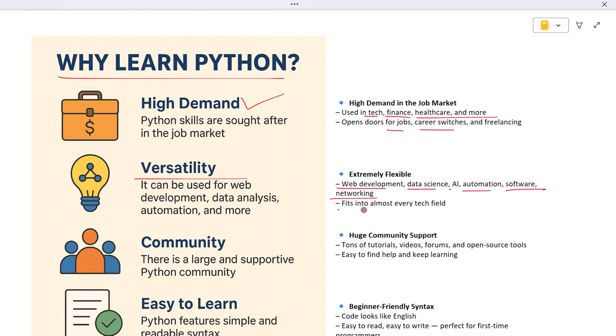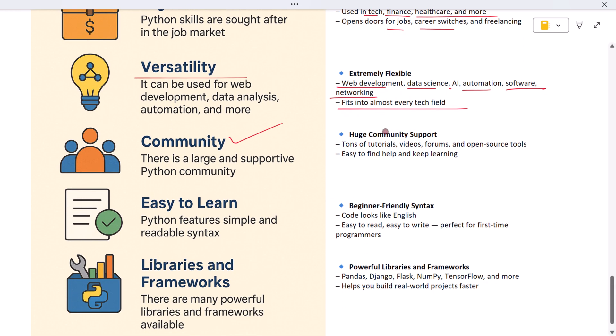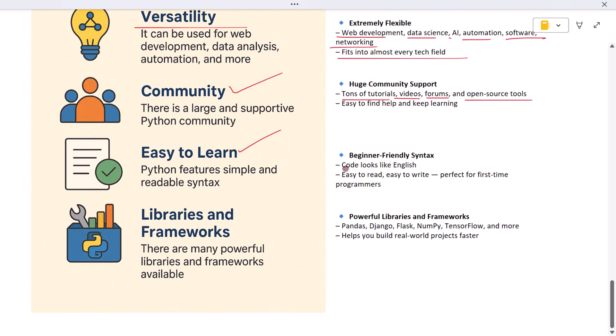Next, Python has a strong community. That means if you ever get stuck, there are thousands of tutorials, videos, tools, and people ready to help. You'll never feel lost. Also, Python is easy to learn. Its syntax is simple and clean, more like English. That makes it perfect for beginners. You can write code quickly and understand it easily.